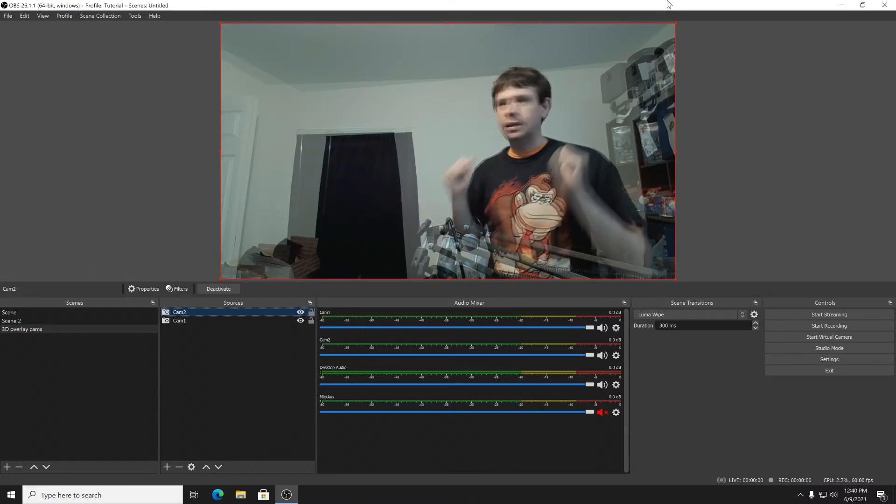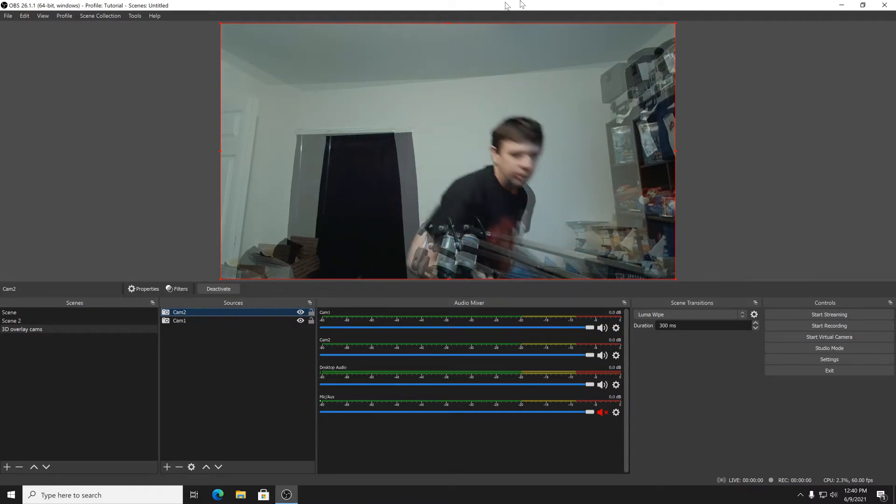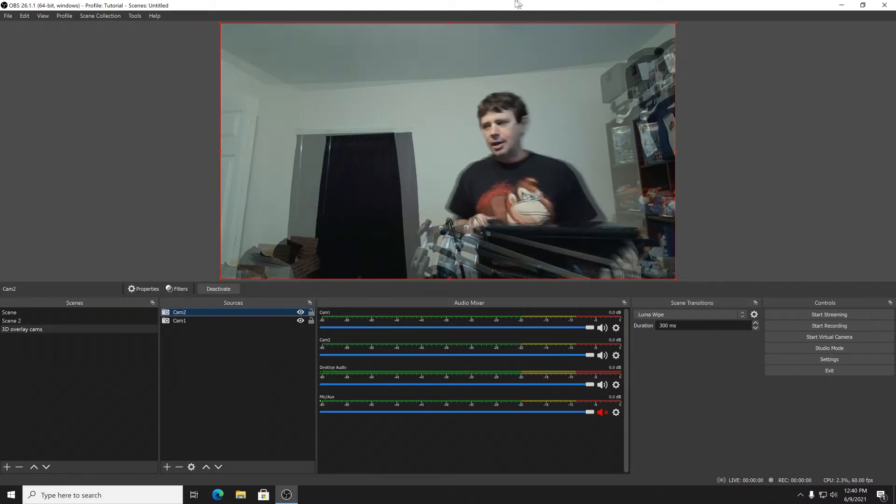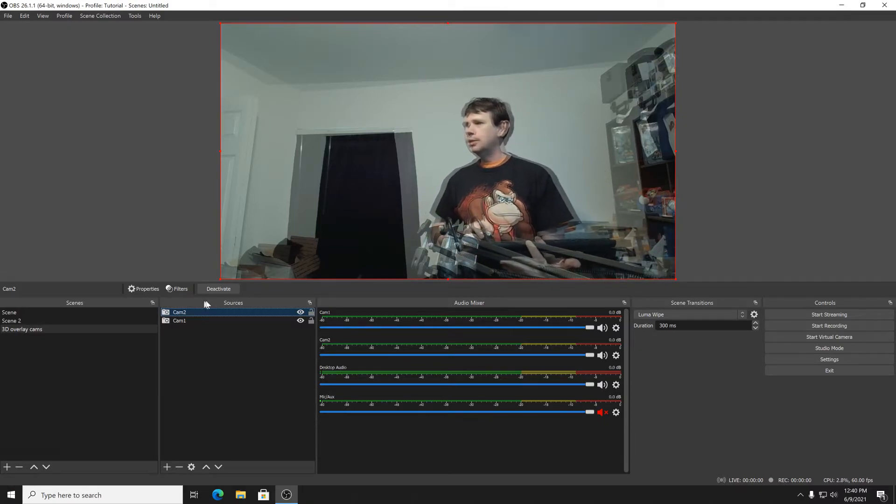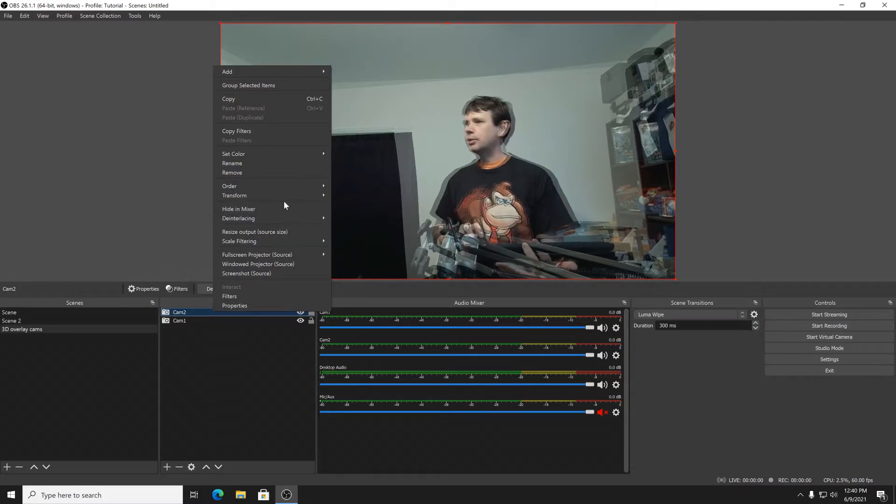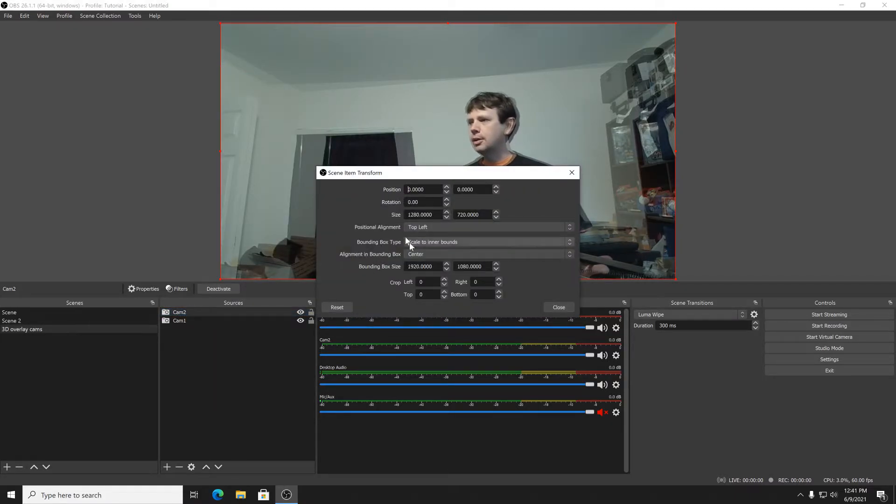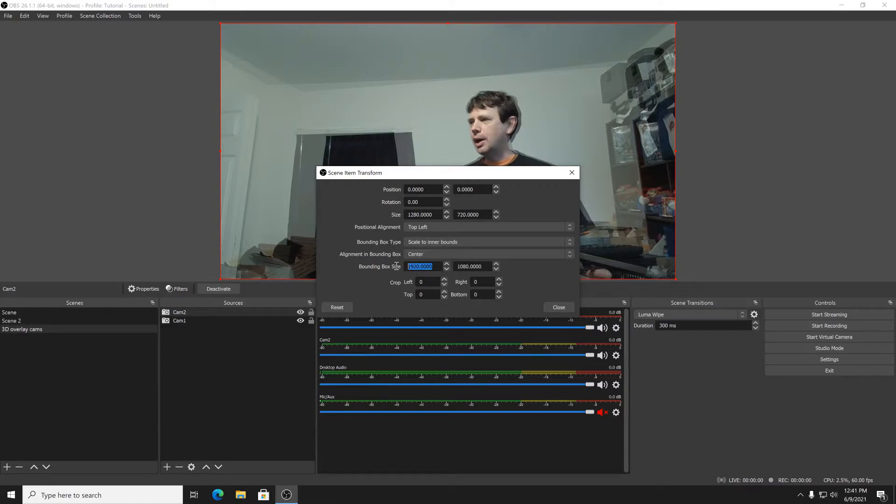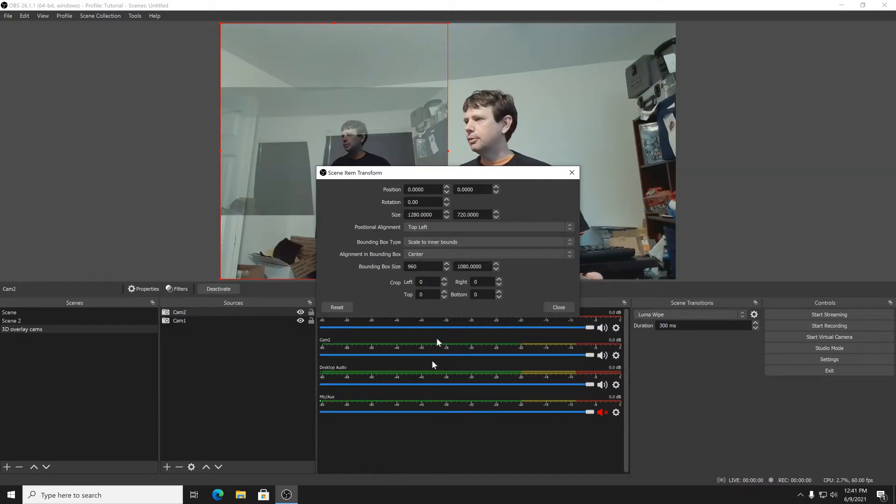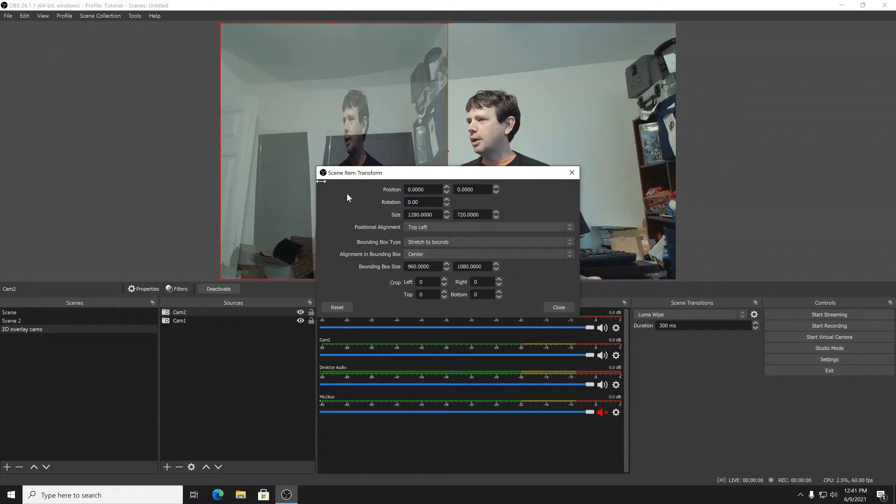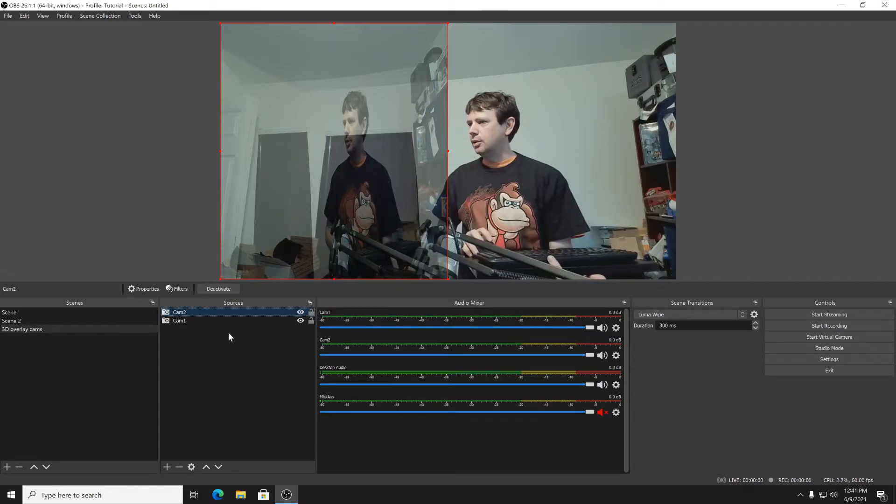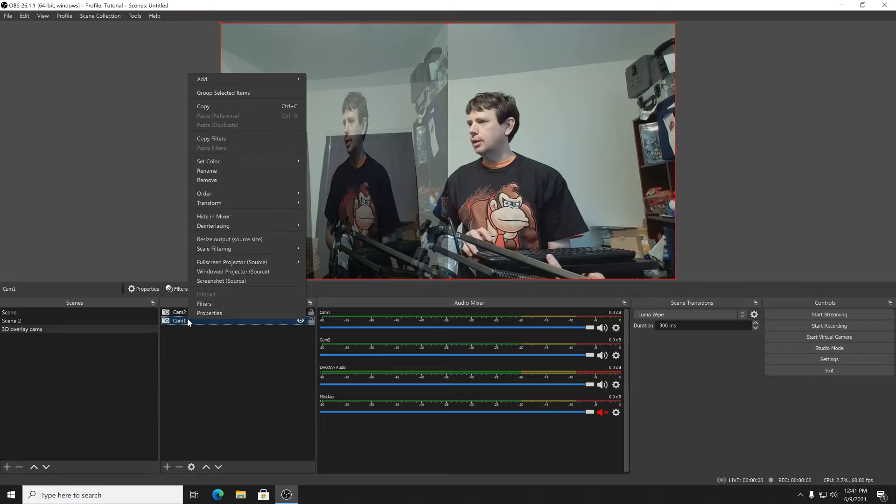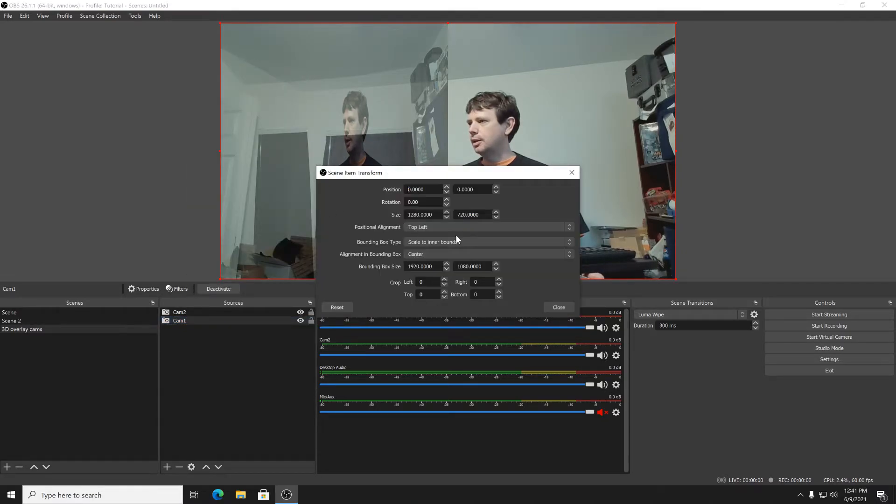Alright, now we're going to put them side by side and then we're going to test them in 3D. To put them side by side it's quite easy. Go to your transform, edit transform, and then you do half of whatever your resolution is. So 960 would be half of the 1920. Oh also, you have to put this to stretch to bounds so that it'll stretch out, and then I'm going to leave that at zero.